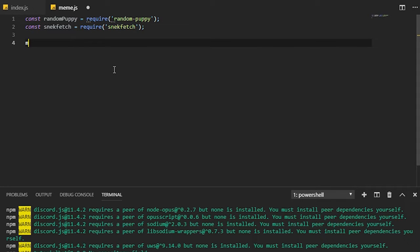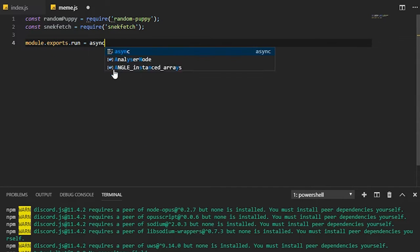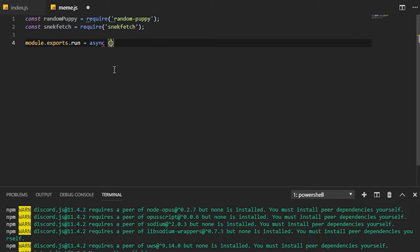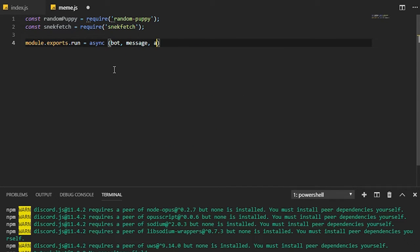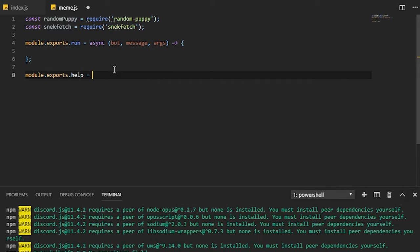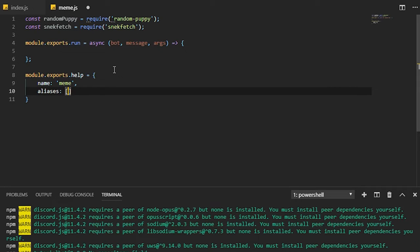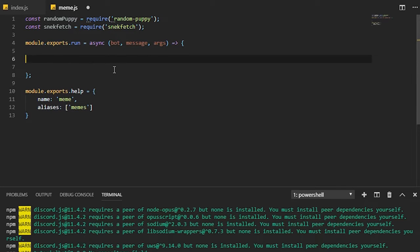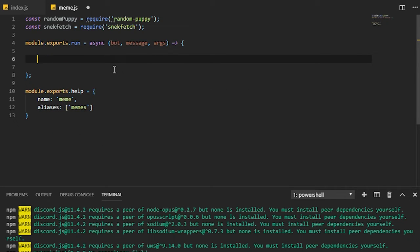Next we're going to need to do module.exports with message and args so we can get the arguments. Then we're going to set ourselves our command here. So meme, and aliases is going to be memes so that people can use memes as well.